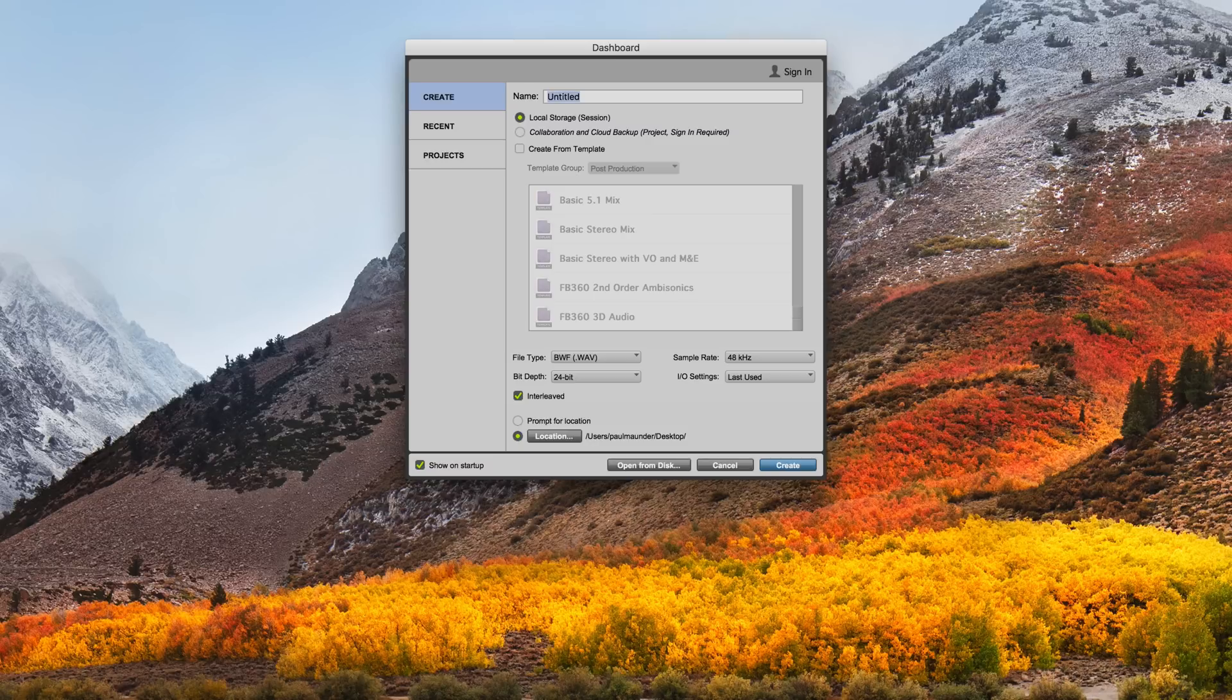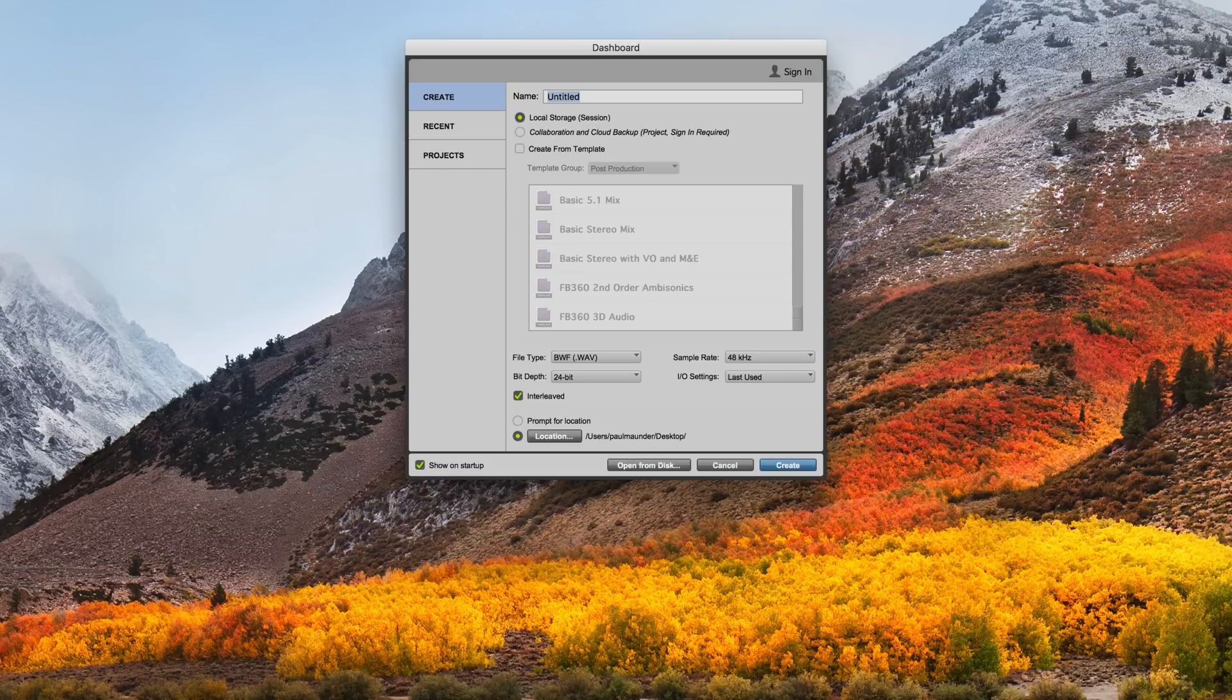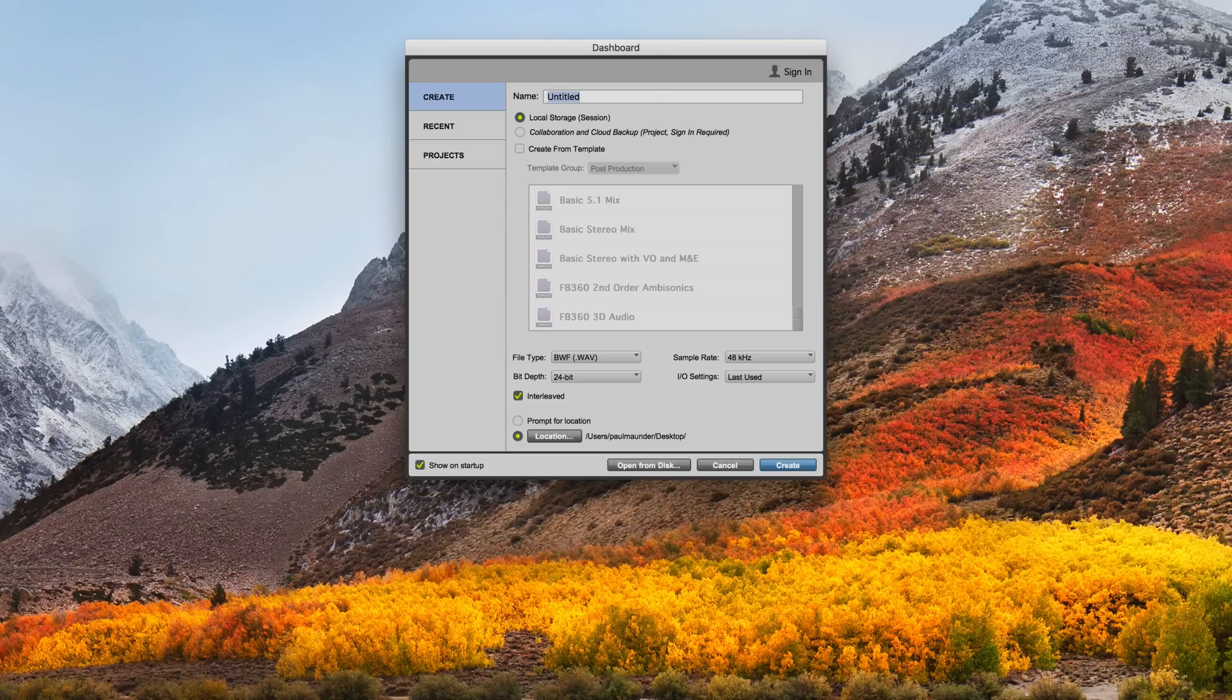Believe it or not, there's actually a hidden asteroid style game which you can access within the surround panel window. Of course, that means that this particular easter egg is only available in Pro Tools Ultimate.